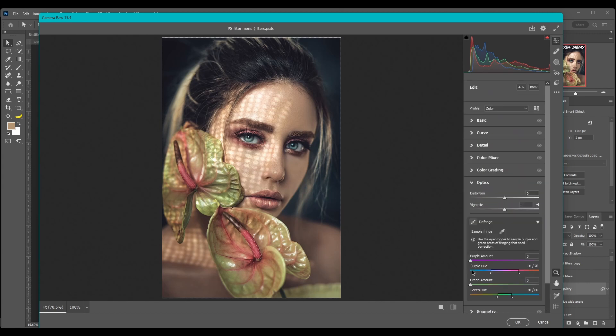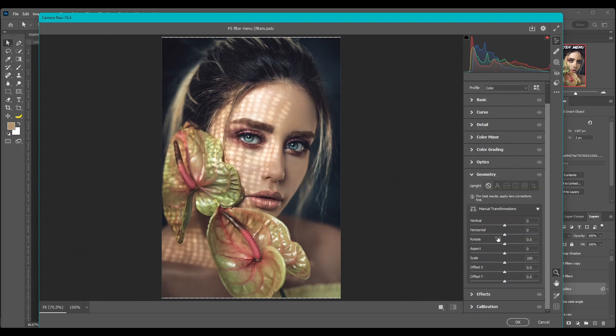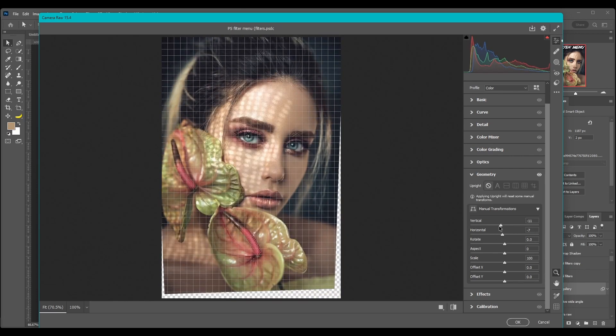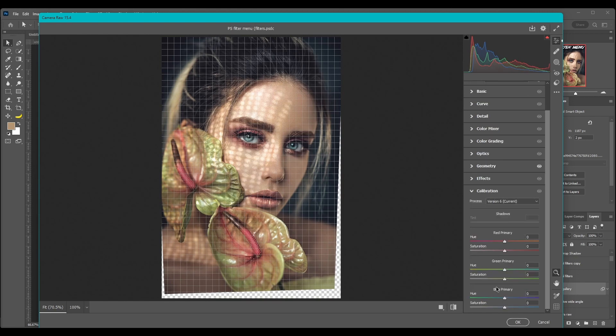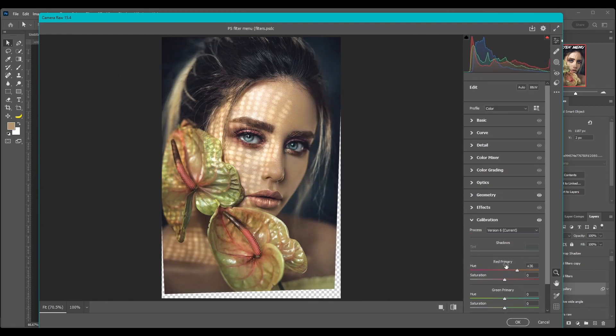You got color grading, optics, you got fringe. You can even mess with the geometry, vertical, horizontal, rotating the image. It's got some effects, grain and vignetting, and then calibration finally at the bottom.